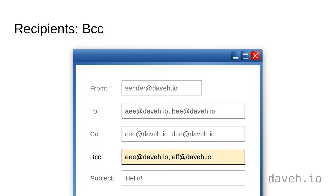The bcc field is similar to cc, but recipients in here cannot be seen by other recipients of the email in any of the to, cc, or bcc fields.